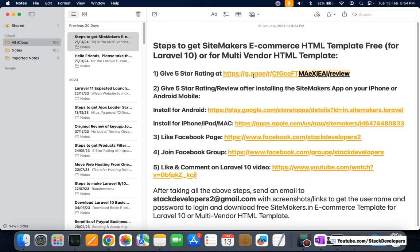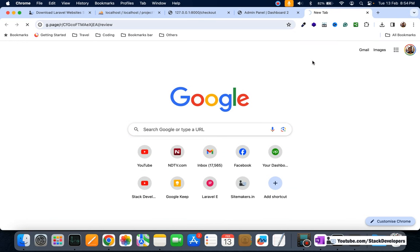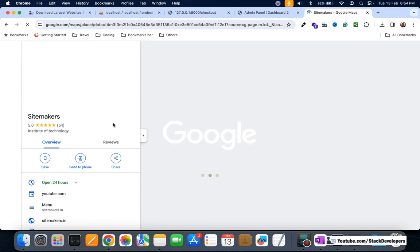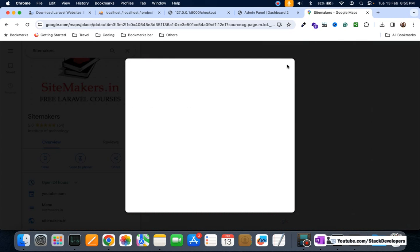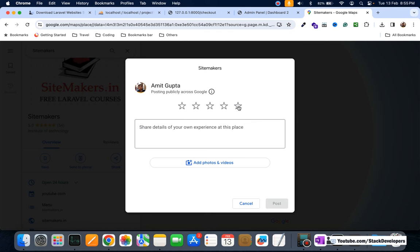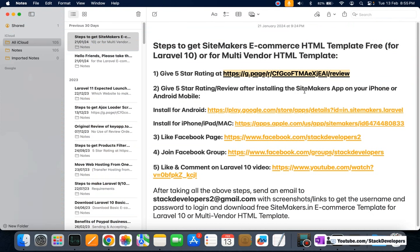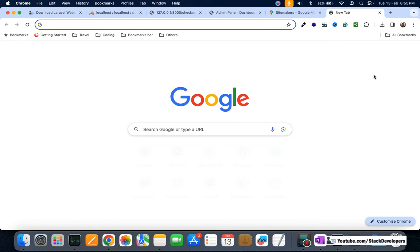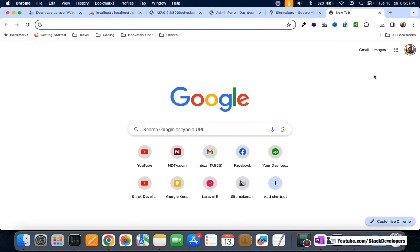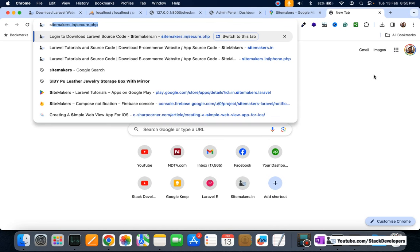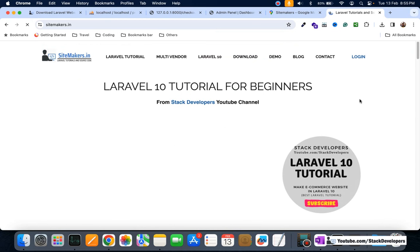Step 1: Please give a five-star rating at this Google rating link — open it and give five stars to SideMakers. A review would also be great. Step 2: Please install the SideMakers app for iPhone or Android. The app will help you get notifications of important new videos. You can open the sidemakers.in website to find the download links.